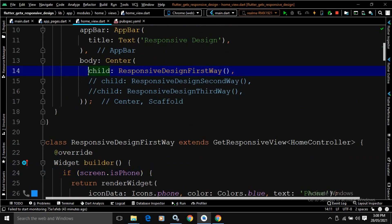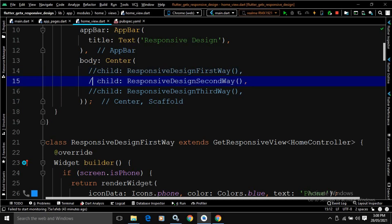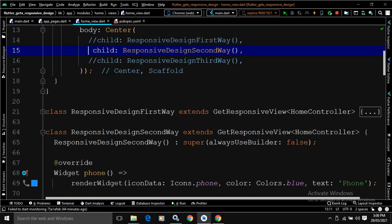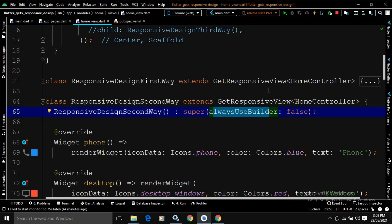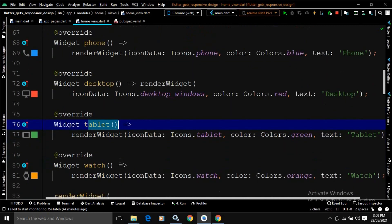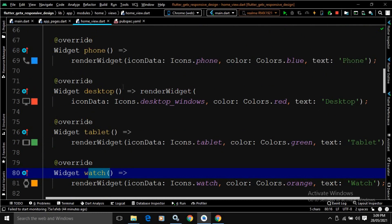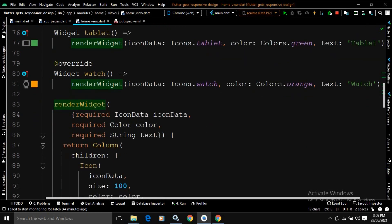Now for the second approach, let me comment out the first one. The first approach is to override the builder method and use the screen property. In the second case, I have called ResponsiveDesignSecondWay. This class is again extending GetResponsiveView. Here, I will not use the builder method, so I have passed alwaysUseBuilder as false. Once it is false, we can use different methods provided by GetResponsiveView: phone(), desktop(), tablet(), and watch(). In all these cases, I have again called the same RenderWidget function.